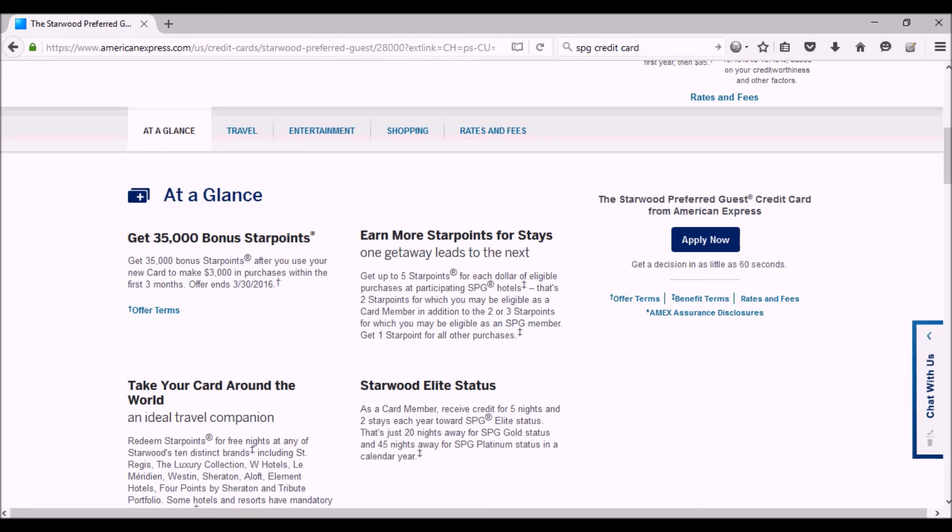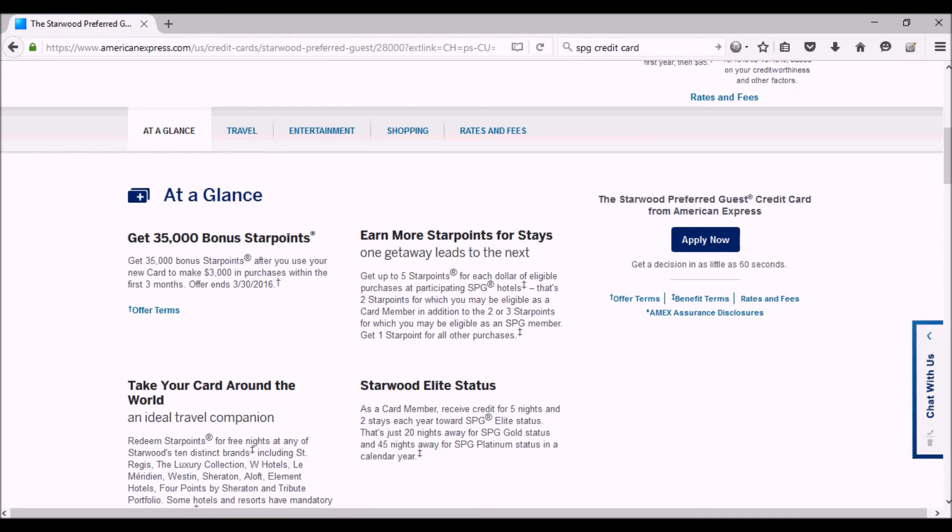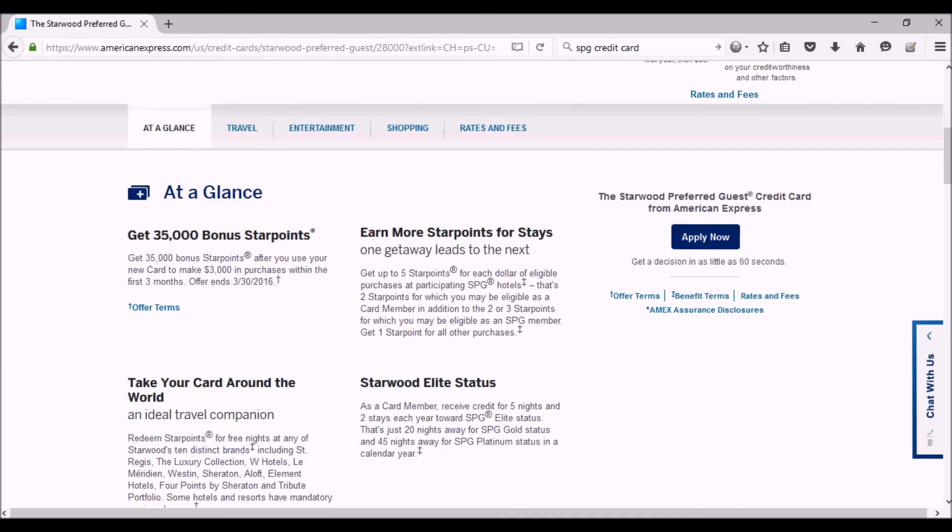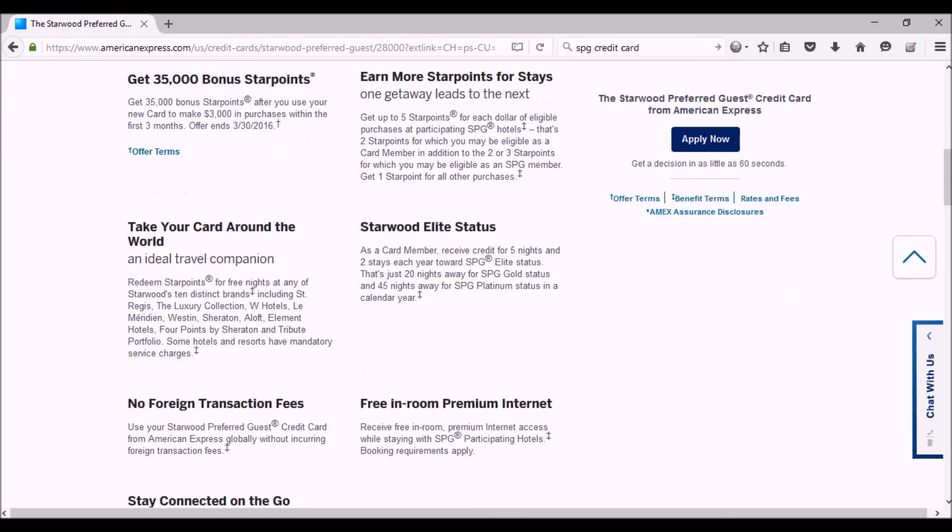So that's a really good deal. For regular purchases, you get one point. And you get up to five—two for which you may be eligible as a card member, in addition to the two or three for which you may be eligible as an SPG member. Depending on the status, depending on the level of your status, you get anywhere from two or three all the way up to five. So it's a really good deal. I would definitely get it.